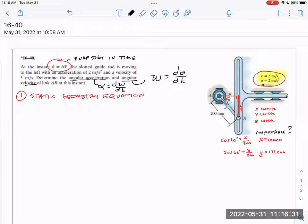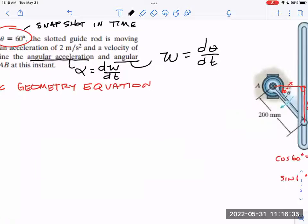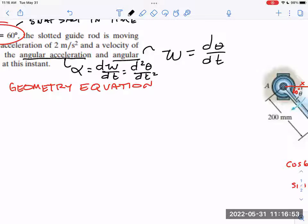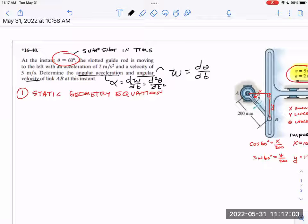Since omega was d theta/dt, and then we took a derivative again, does it make sense that I could also say that was the second derivative of the d theta/dt equation? The whole idea behind a static geometry equation is: if you want to know d theta/dt or d²θ/dt² — the second derivative — then I need some equation that's got theta in it, and I've got to take the derivative of it.